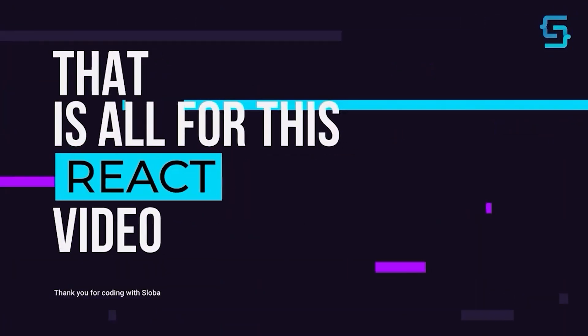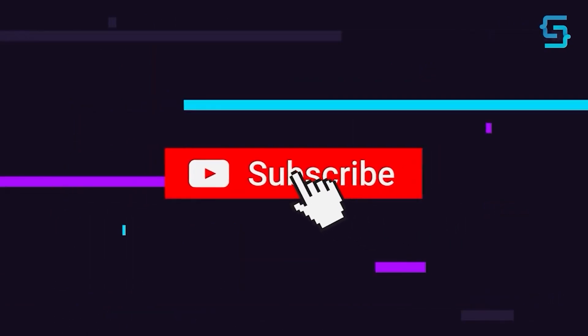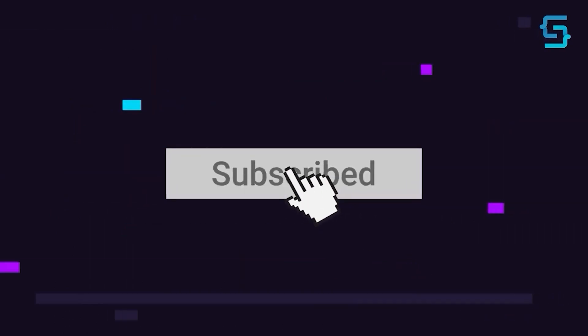Well, that's all for this React video. Thanks for stopping by. And don't forget to subscribe.